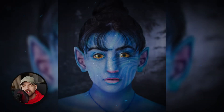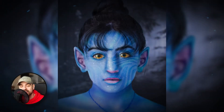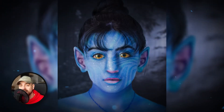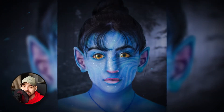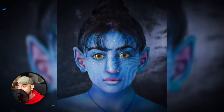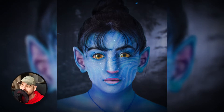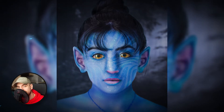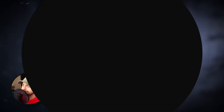Hi, I'm Mike Lewis. In today's video I'm gonna show you how you can edit yourself or anyone into an avatar character. So let's start it.